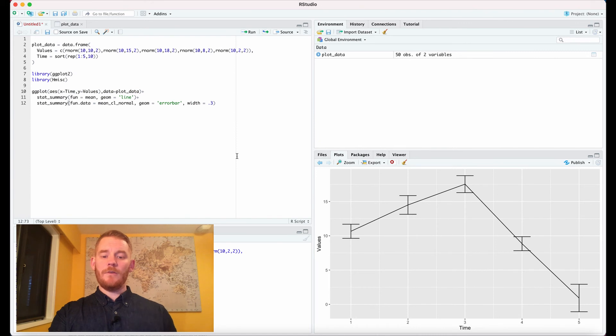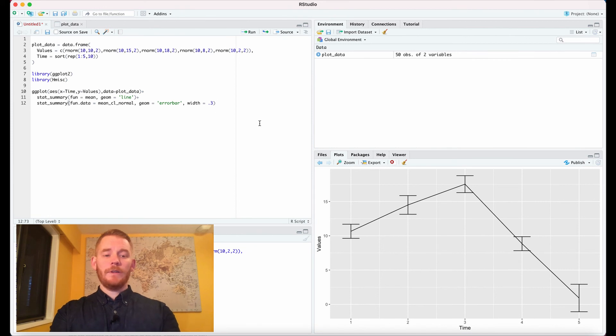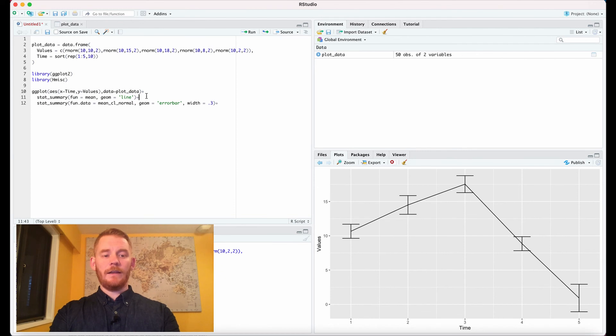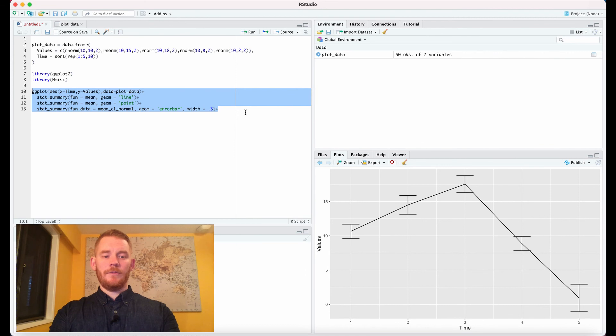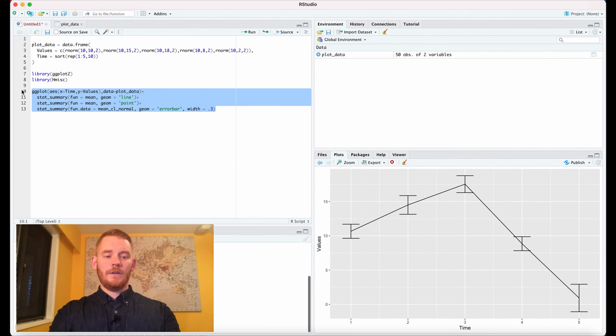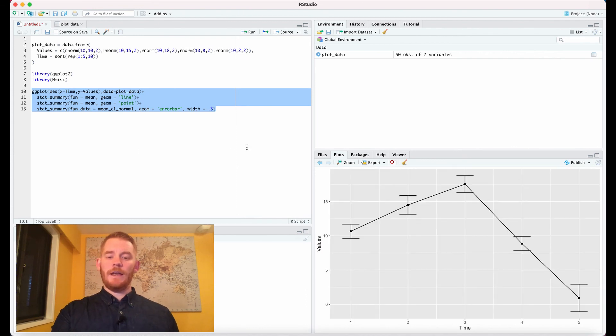Now what we have is our line plot with error bars at each point and really if you're not too sure about where those points are we can even add points on the means. So if we run that, oh excuse me there, we run that then we have these points as well.